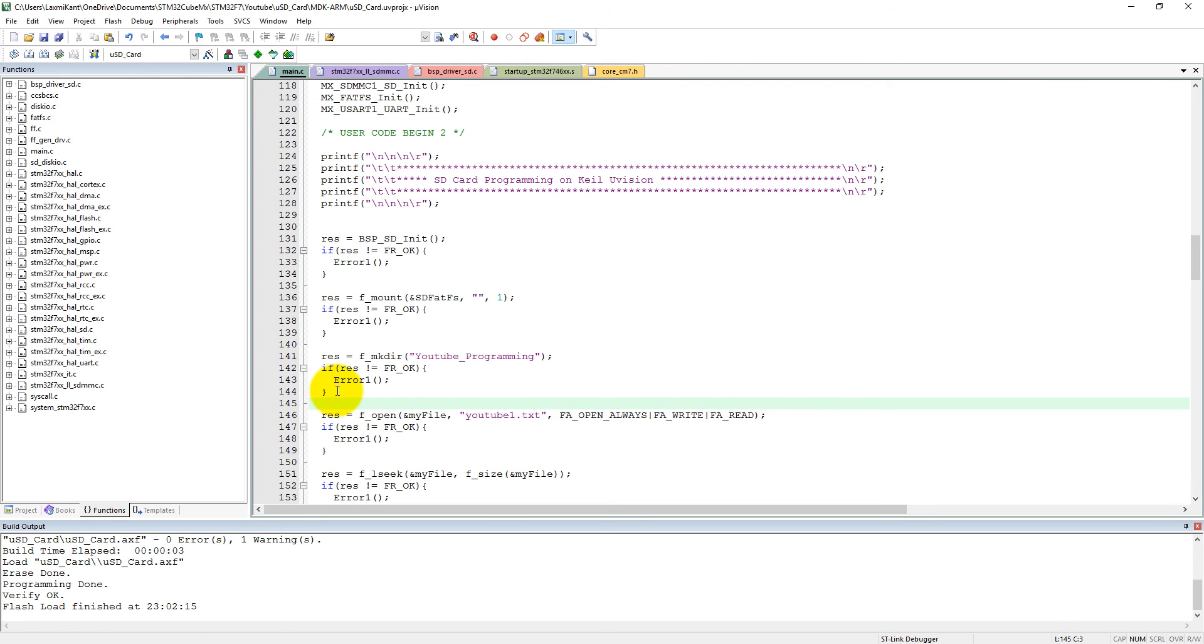Now we can call the directory. Sorry, now we can list the directory which are available into the SD card. So what we can do, before f_open, so what we can do here before f_open a new file.